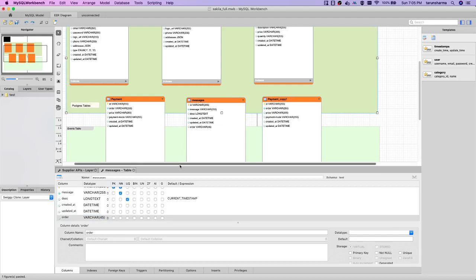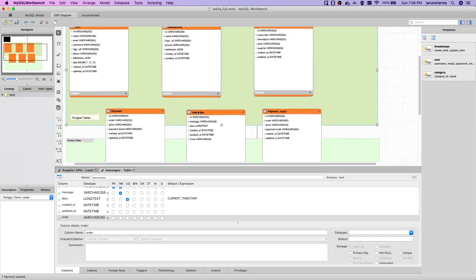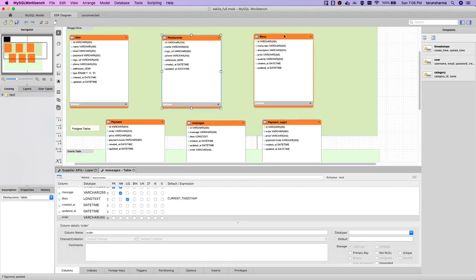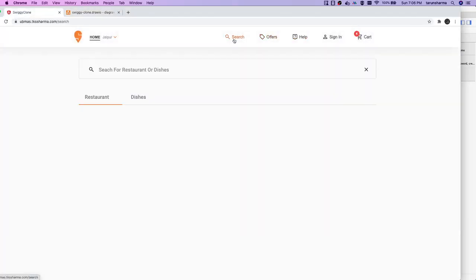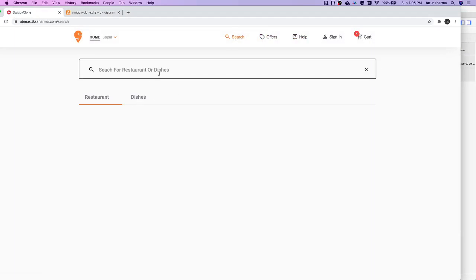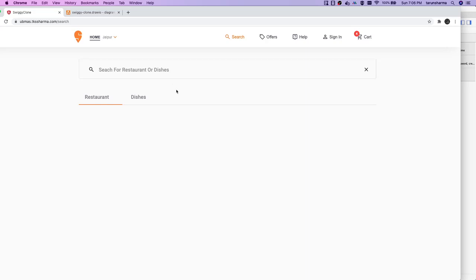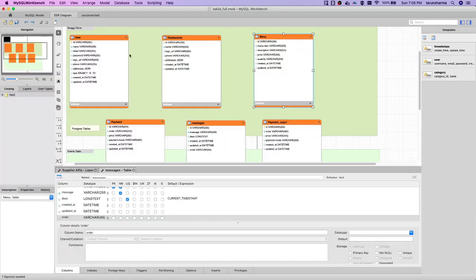So we have a user, a payments entity, restaurants, and a menu of those restaurants. Looking at what we are going to show on the UI — help and support, search where you can search a dish for a particular restaurant, authentication and authorization covered by the user entity. We are also managing the address of a user. There can always be multiple addresses which a user will choose when ordering an item.